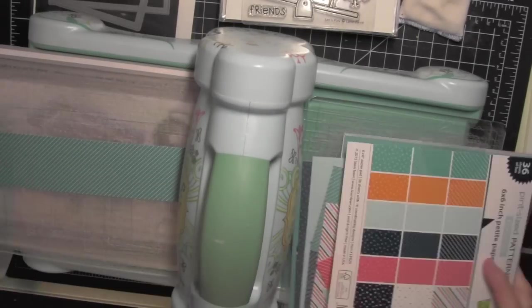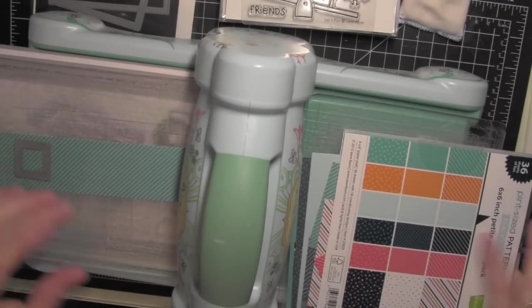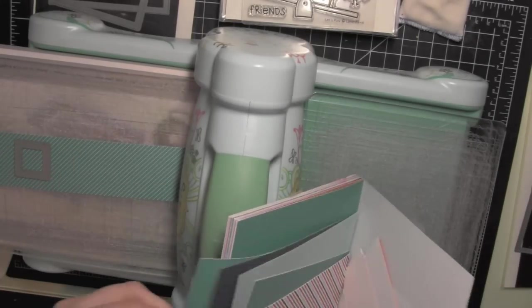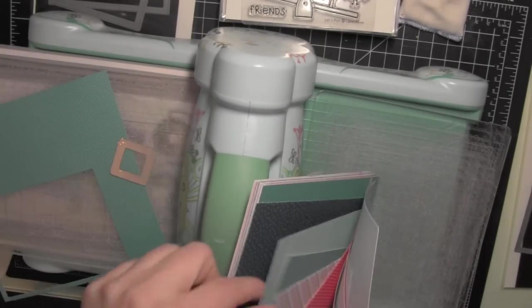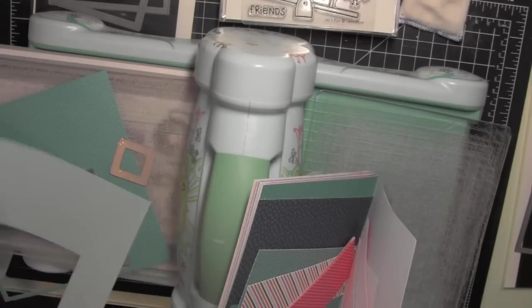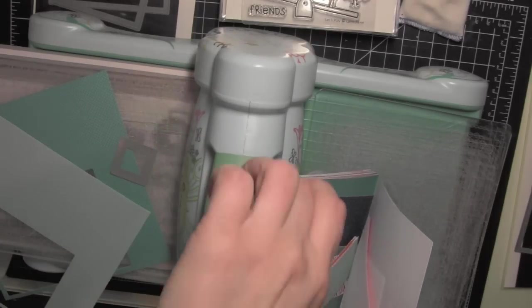I'll set that aside for a minute and then I'm going to take some scraps of paper from the Pint Size Patterns Beachside Collection from Lawn Fawn, these are the 6x6 papers.